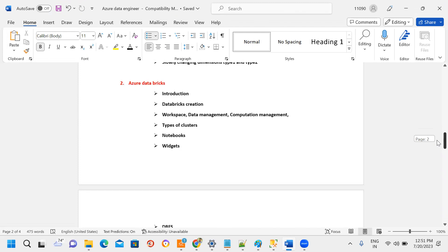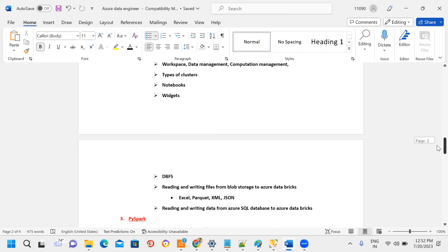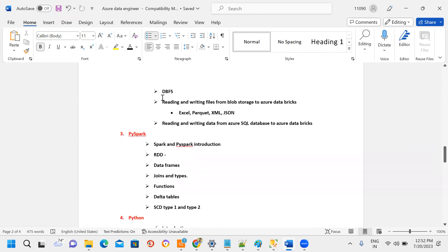Then Azure Databricks starts — cluster creation, workspace management, compute management, cluster types, notebooks, widgets, and the Databricks file system. Different ways to store data from different sources in different formats are covered, including Excel, Parquet, and JSON.